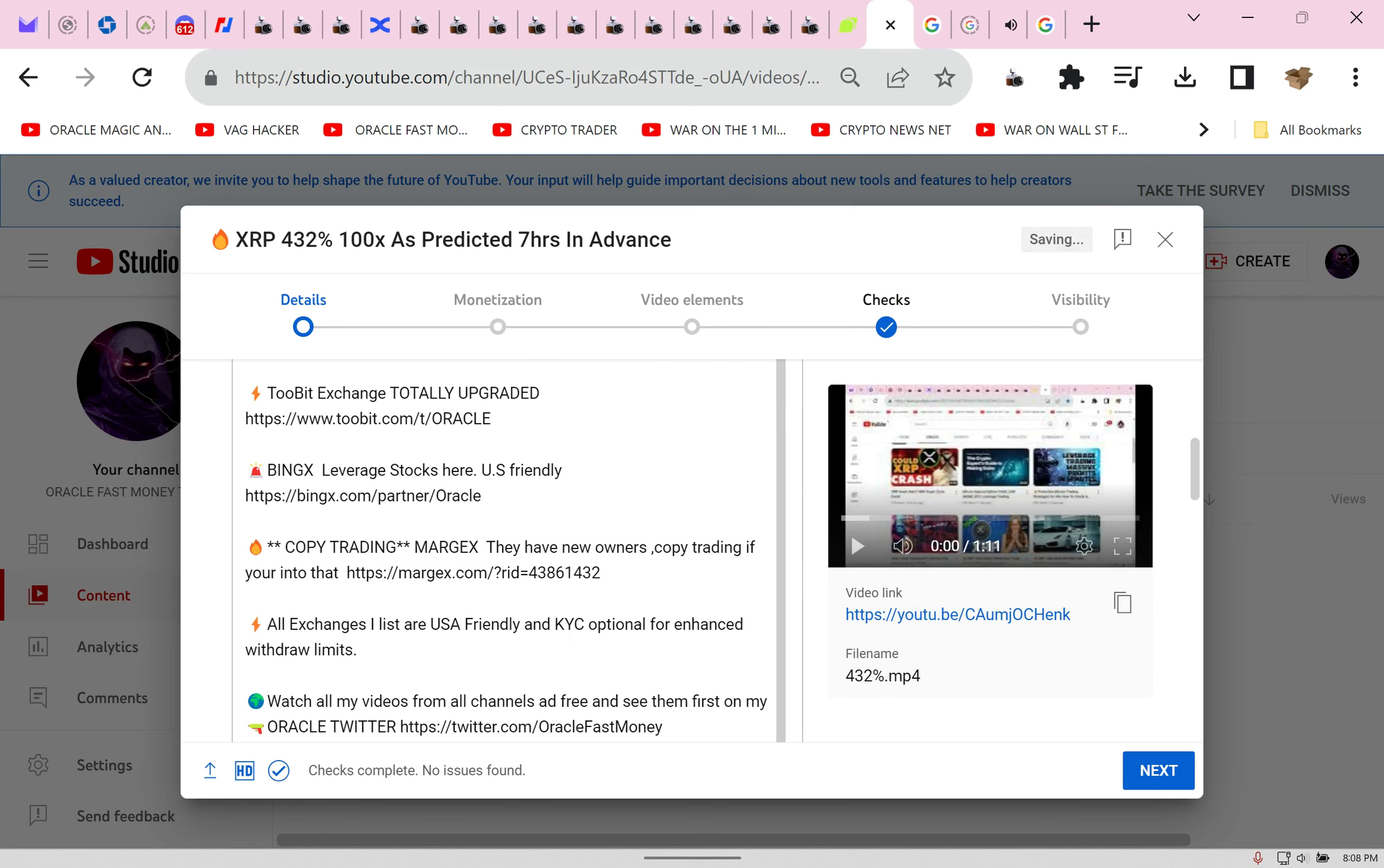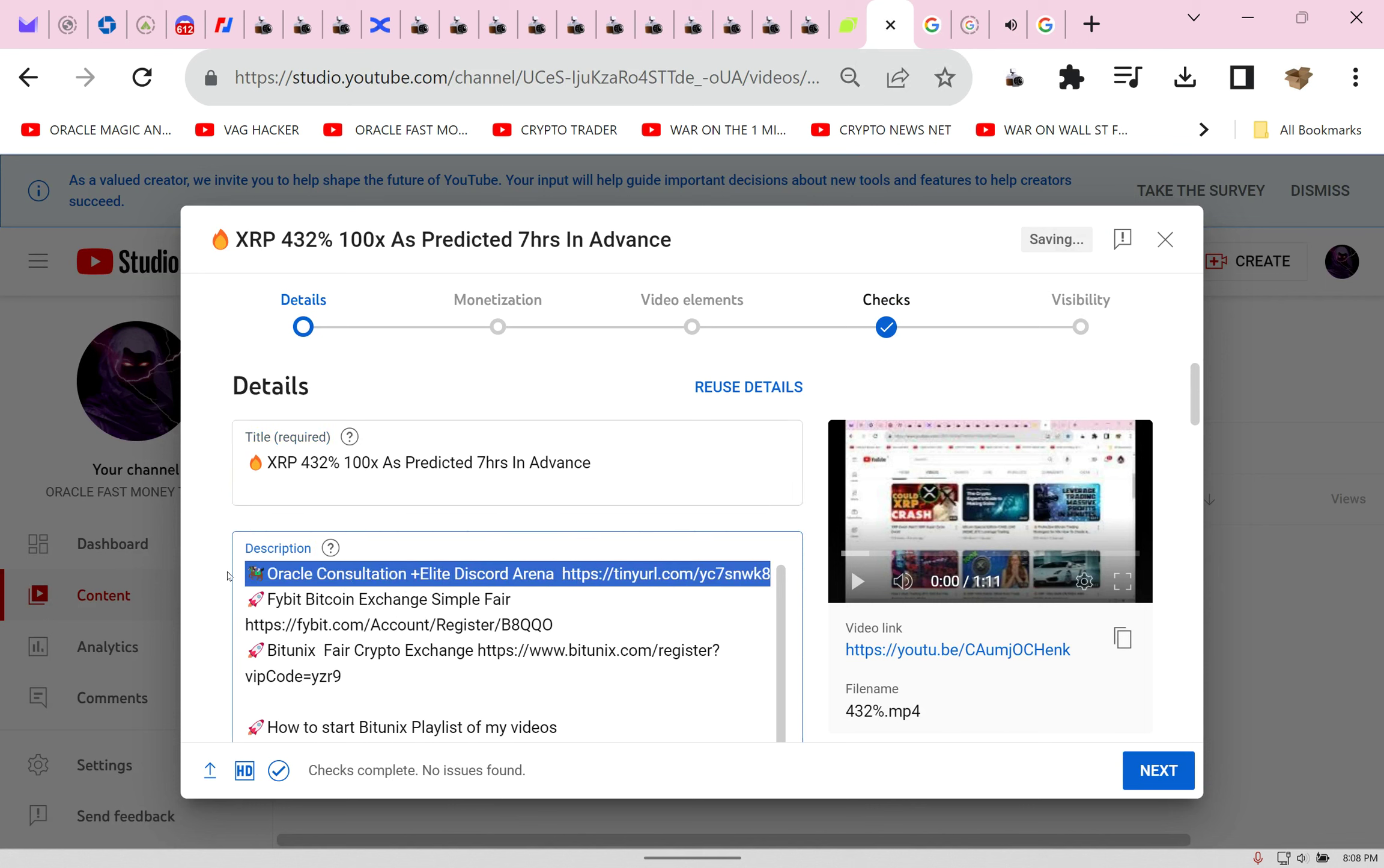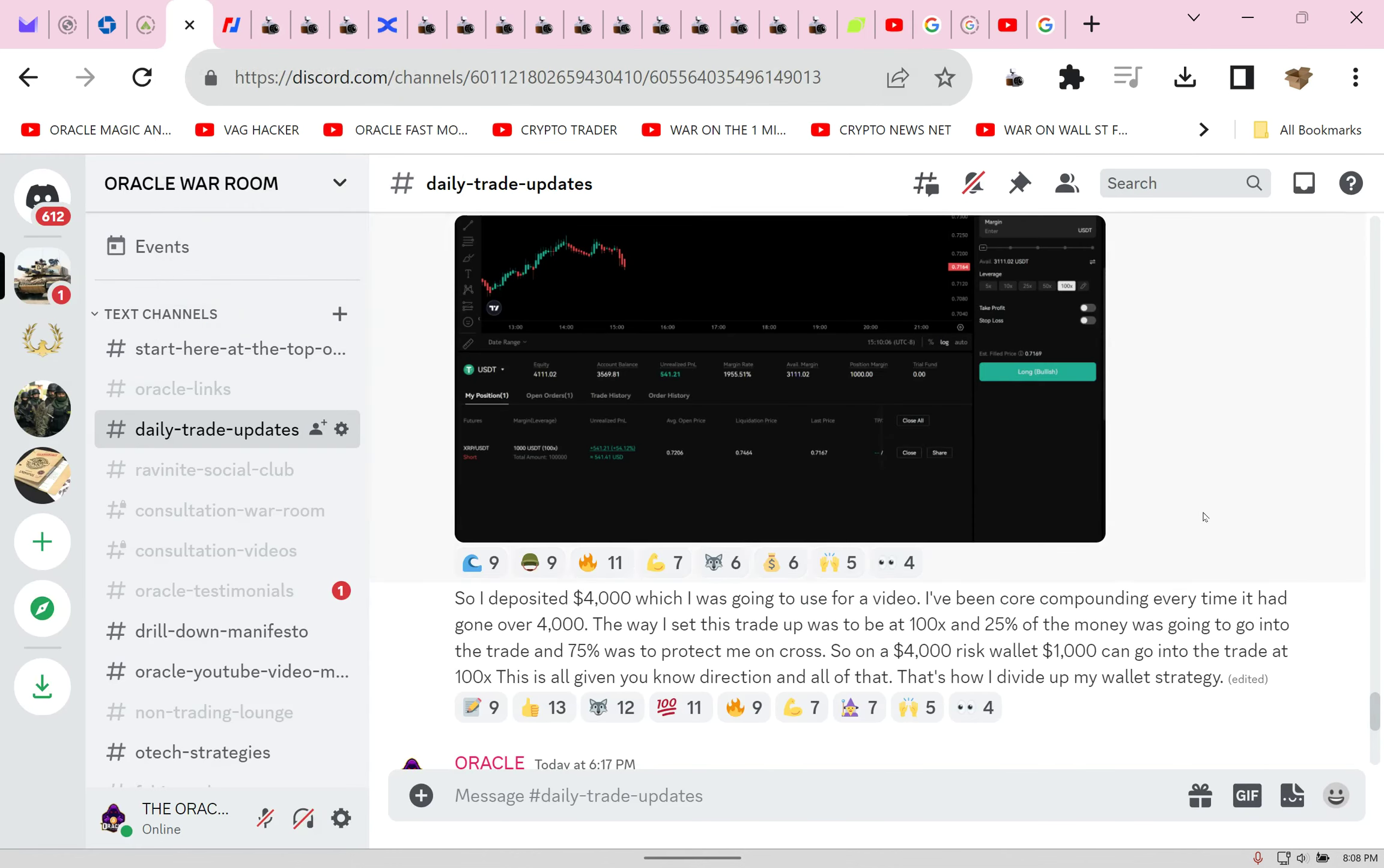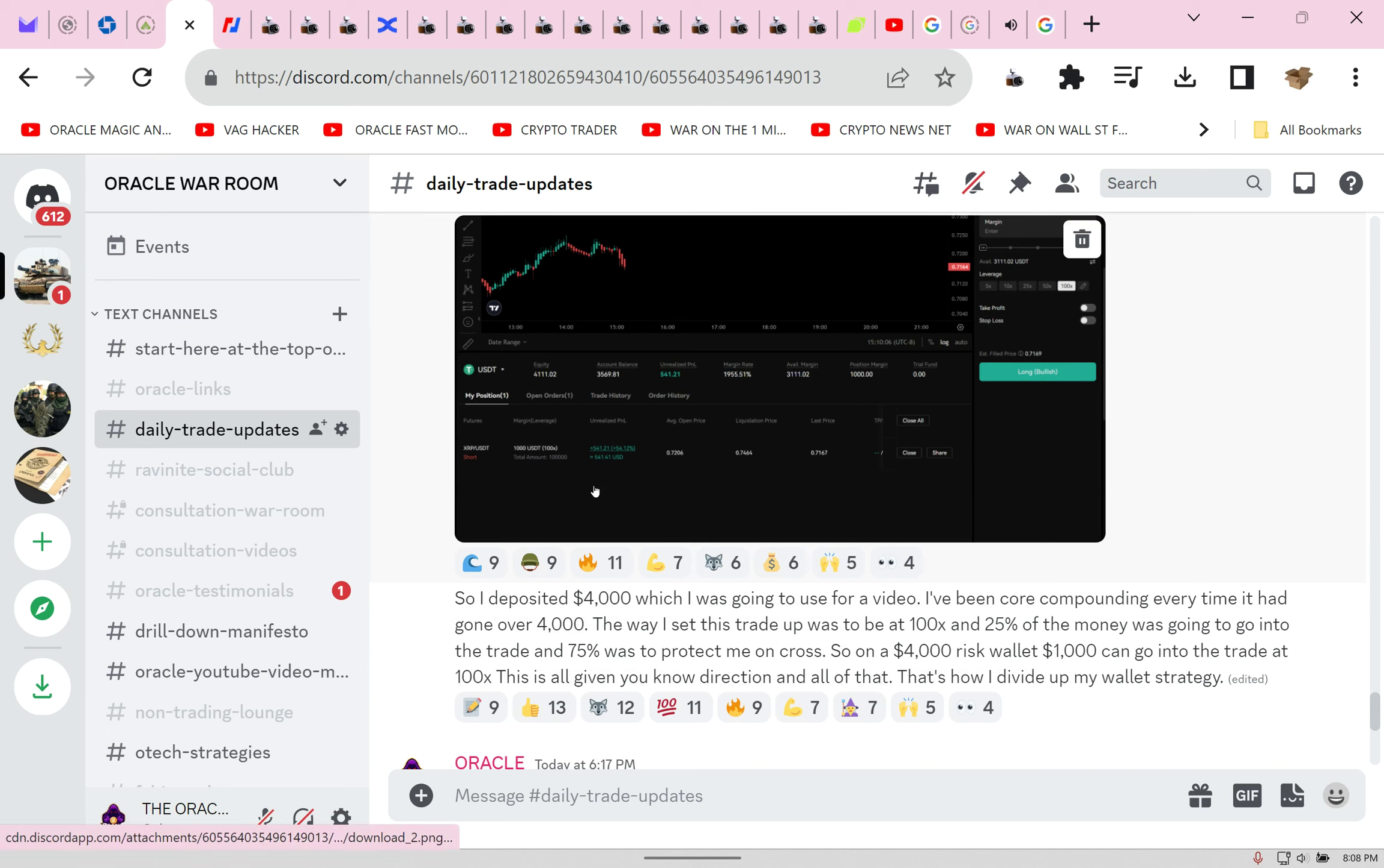I've been core compounding. Every time it had gone over $4,000, the way I set this trade up was to be at 100x and 25% of the money was going to go into the trade and 75% was to protect me on cross. So on a $4,000 risk wallet, $1,000 can go into the trade at 100x. This is all given, you know, direction and all of that.